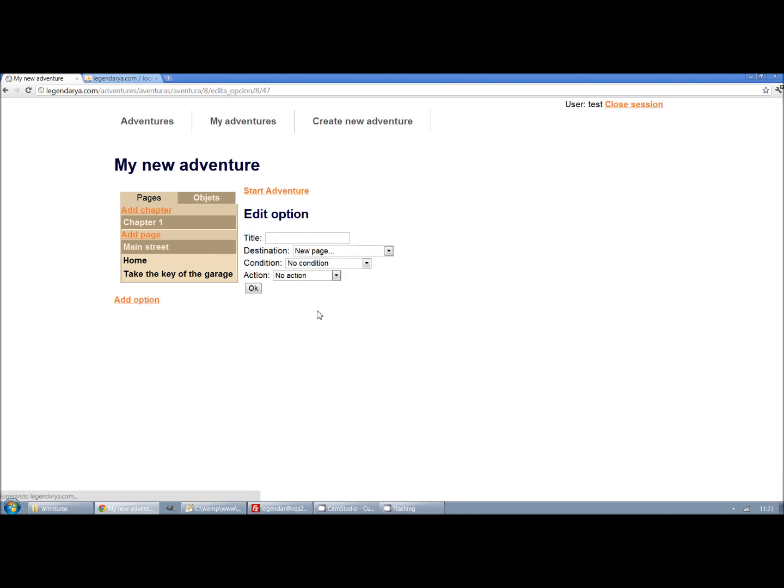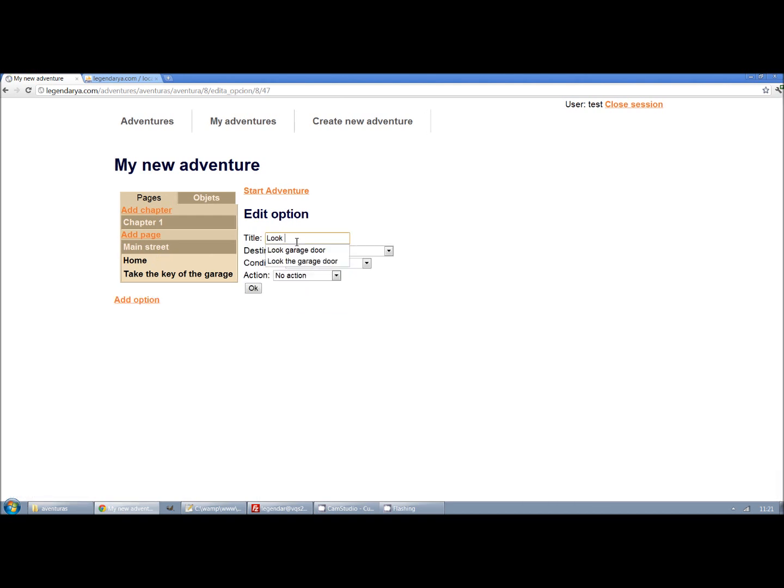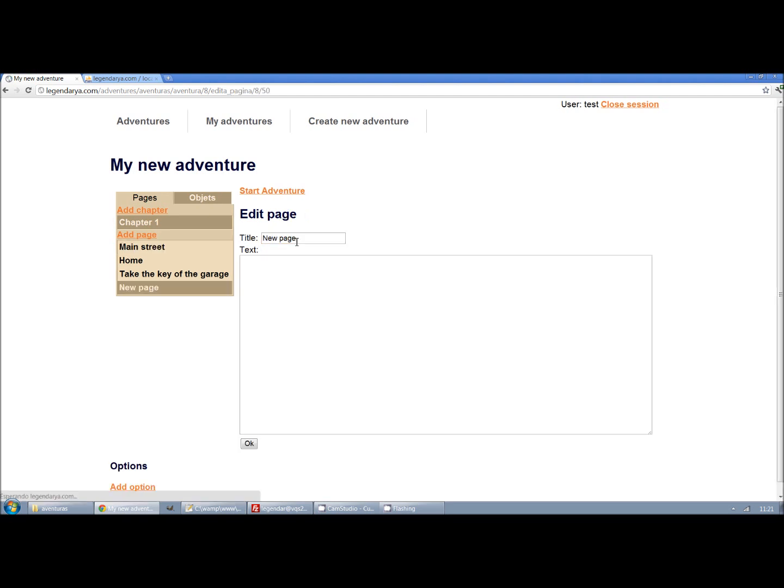Another example. We will create a door to the garage and it will be closed at the start. The option to open the door only will appear once you have the garage key.